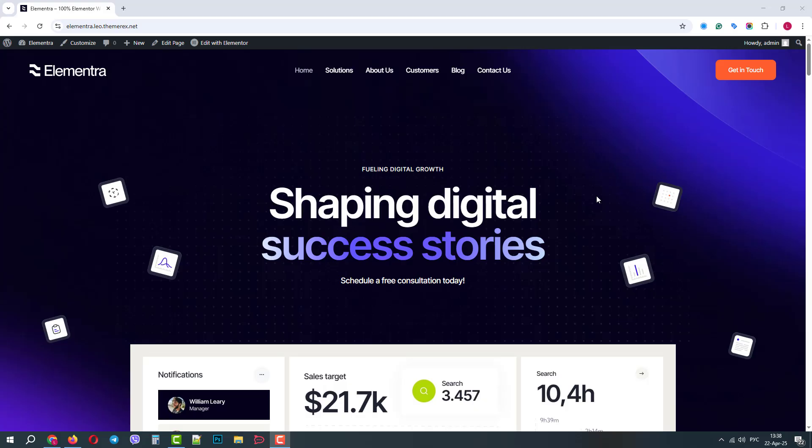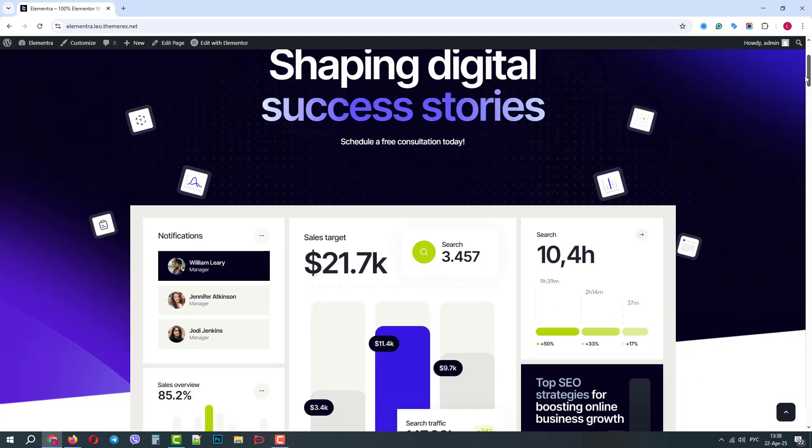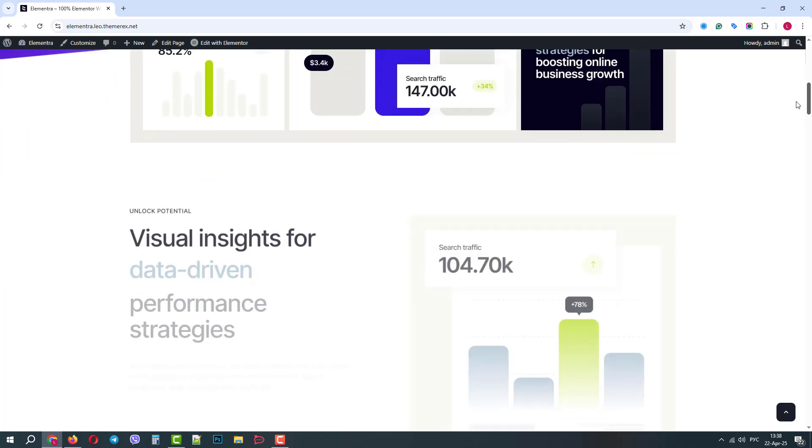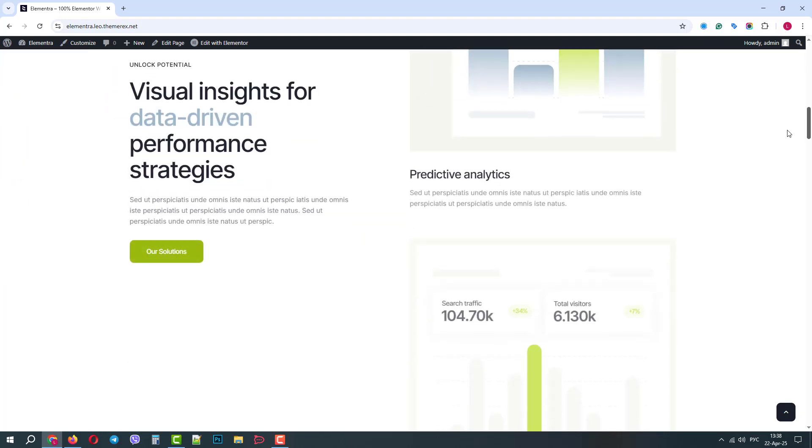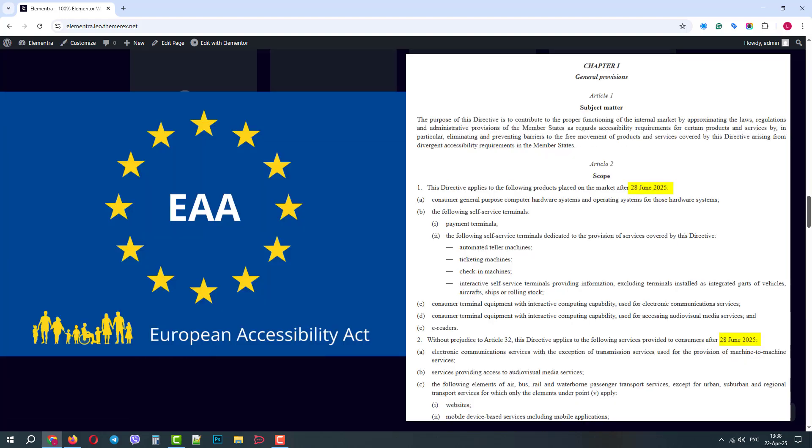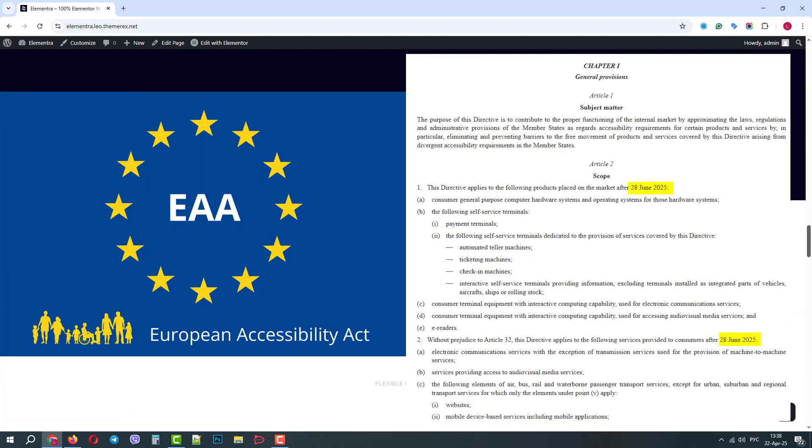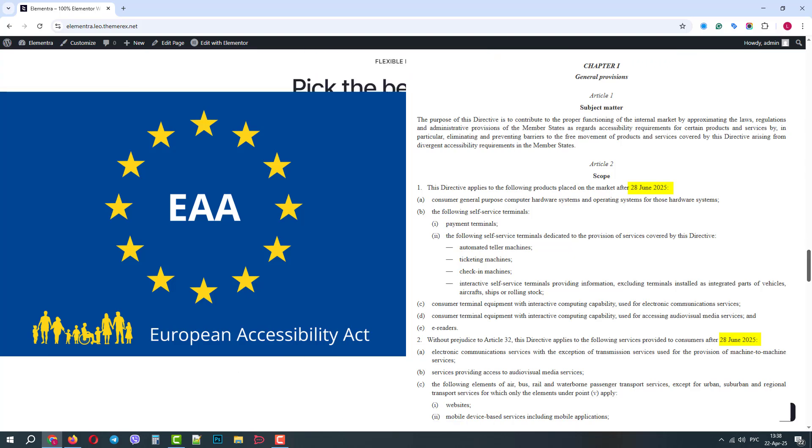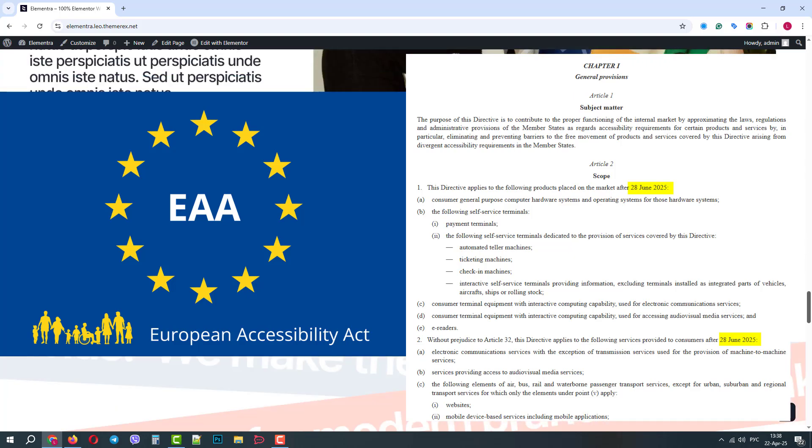Greetings from the Themerex team. Today we will show you how you can make your Elementor-based website accessible. Accessibility is not just a necessity, but it is a legal requirement, so we need to make sure our websites meet the accessibility standards.